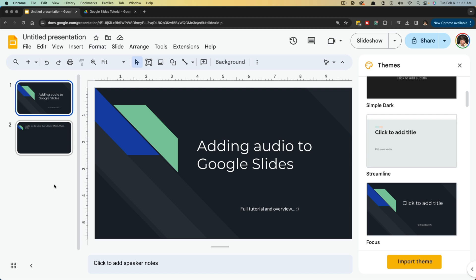Hello and welcome to this tutorial video where I show you how to add audio to your Google Slide presentations.